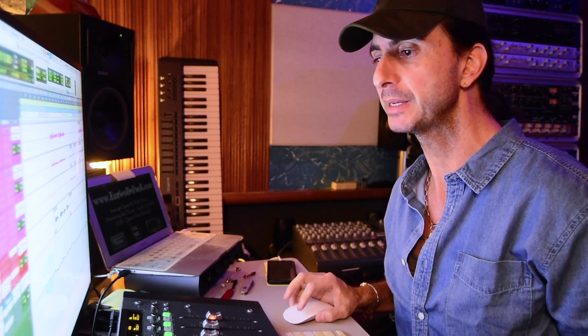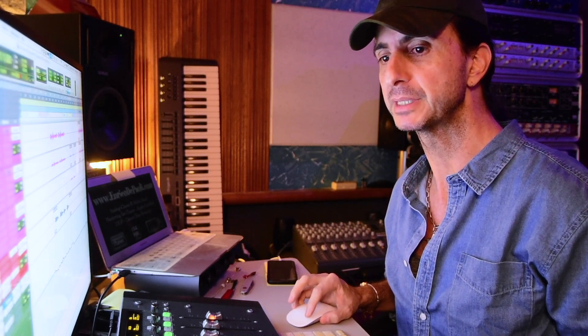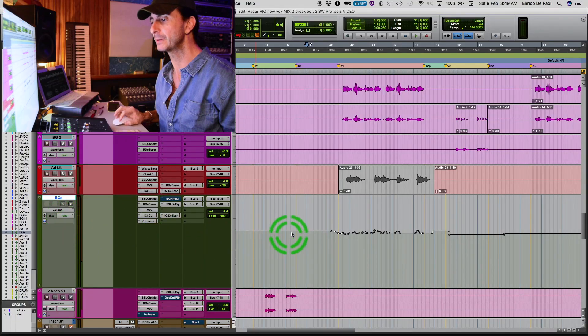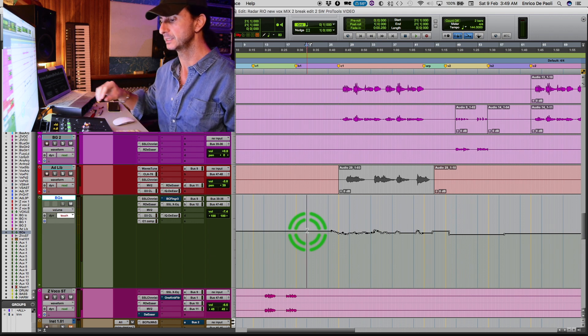So let's jump right to it. Let's say I want to make a quick regular automation on this background vocal track.